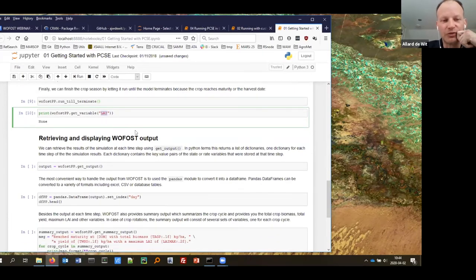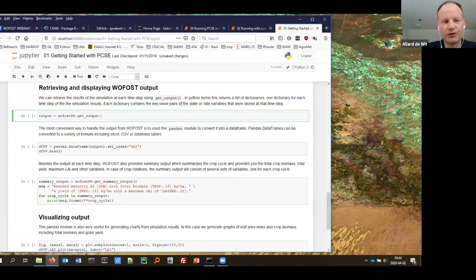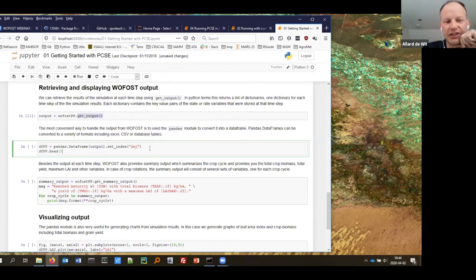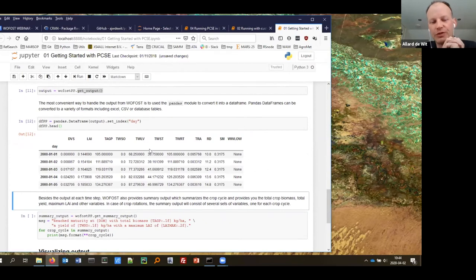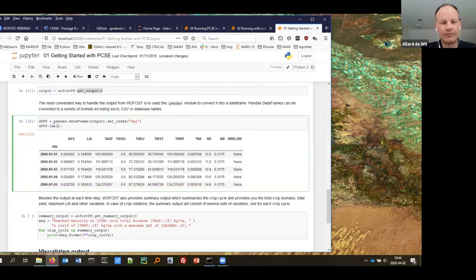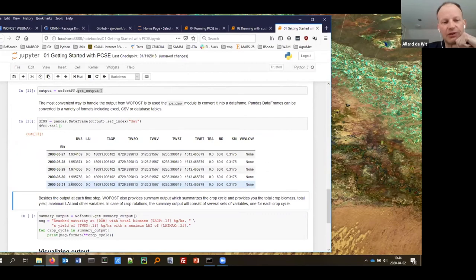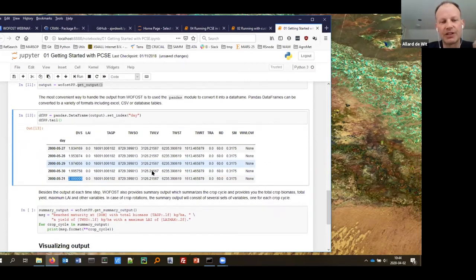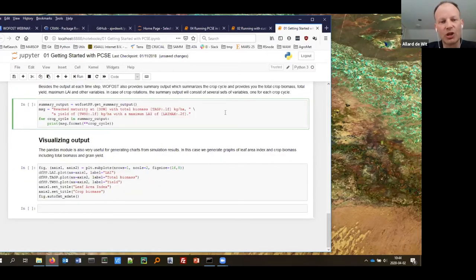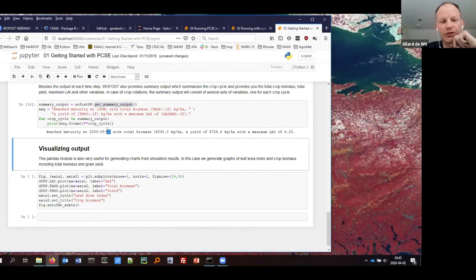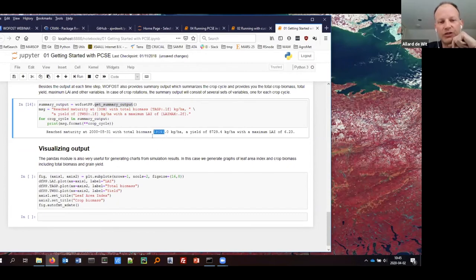If you want to get the output from the simulation, you can call get_output, and the easiest thing to do is turn it into a Pandas data frame. This presents all the outputs from the simulation run — starting on the 1st of January until the 31st of May, where development stage two (maturity) was reached. You also have a summary output: it shows maturity indeed on the 31st of May, with total biomass of 18 tons per hectare, yield of 8.7 tons per hectare, and a maximum leaf area index of 6.2.